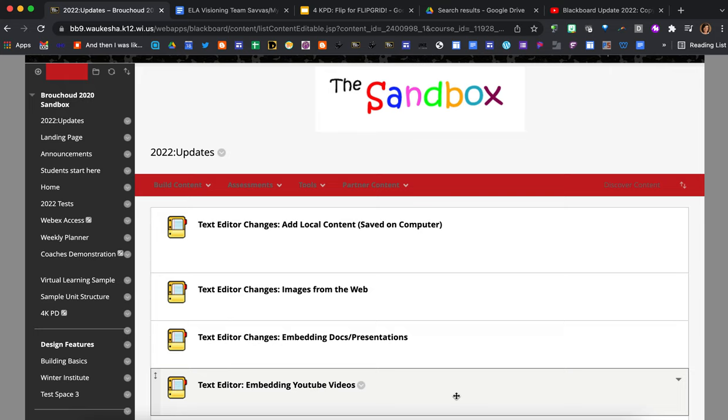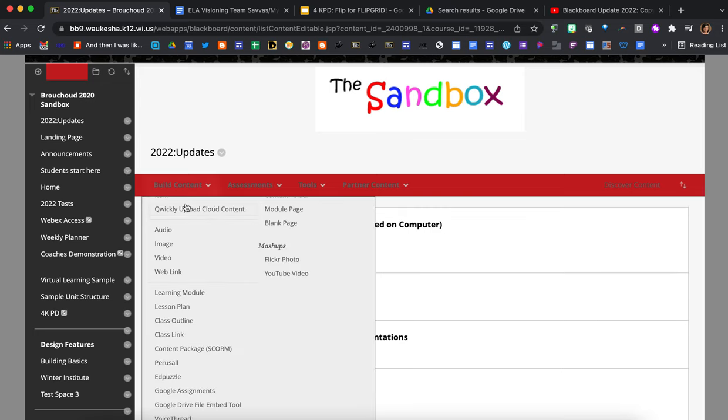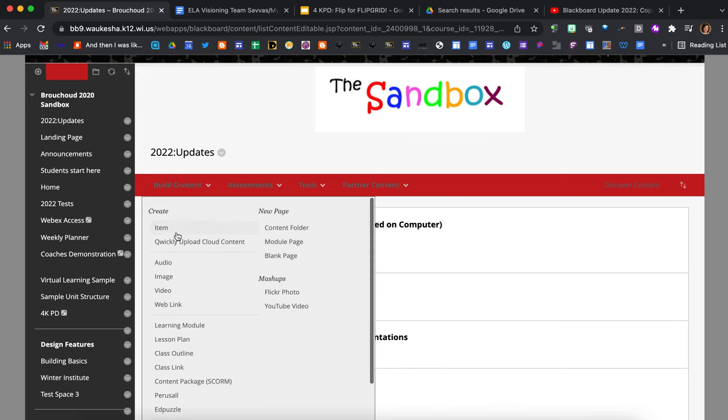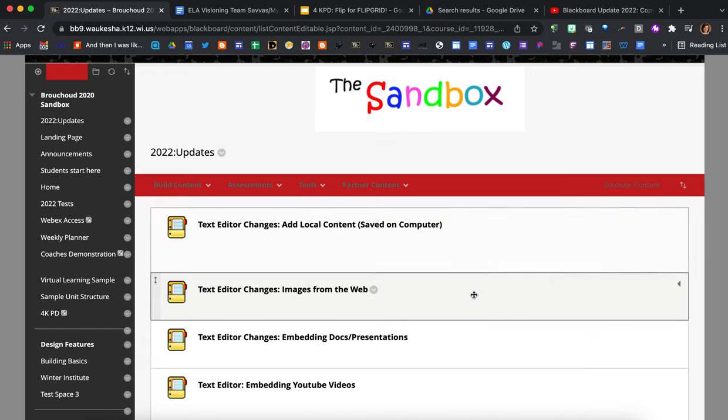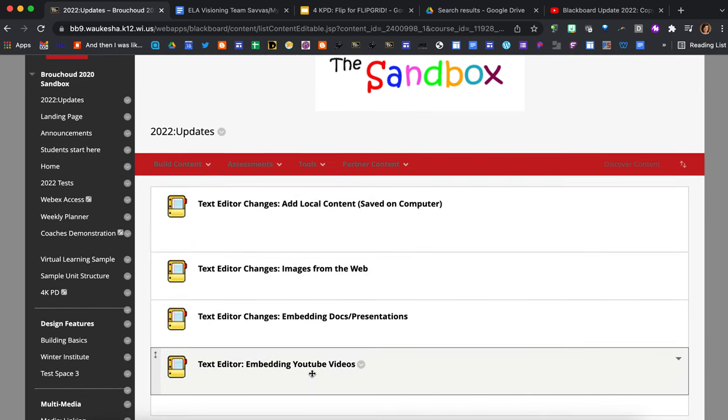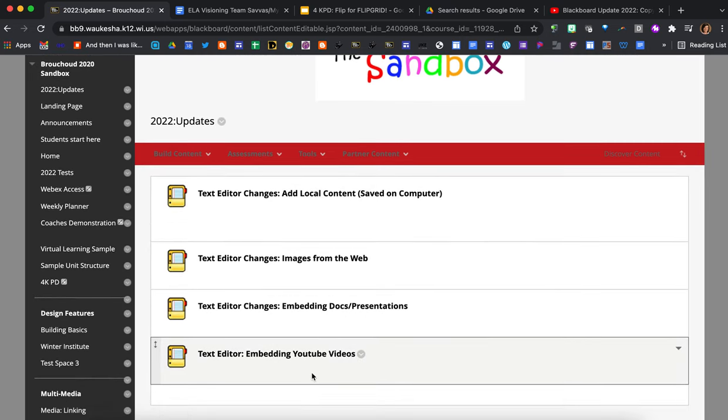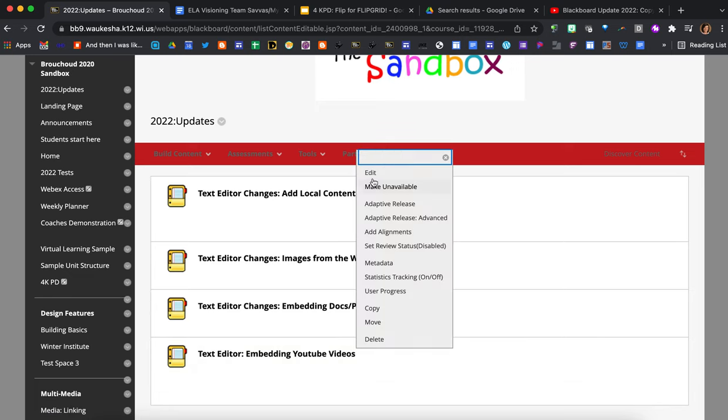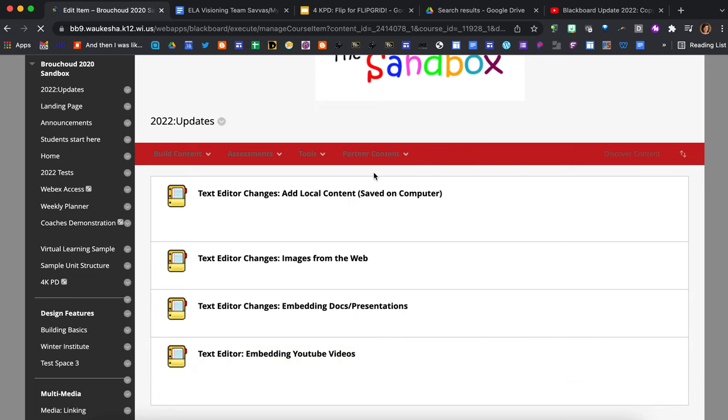This tutorial is specifically going to focus on embedding YouTube videos. As always with Blackboard you need to create a space that you want to embed content first. So hover over build content, select whatever type of content it is that you want to build, and then you're ready to start building. I've already got my item set up here so I'm just going to navigate to the item, click on the chevron, and then go to edit.